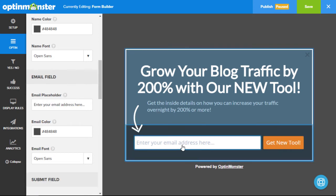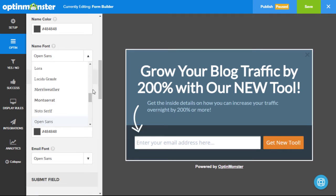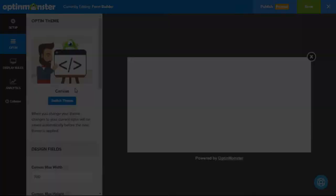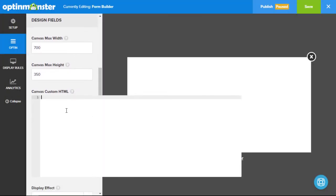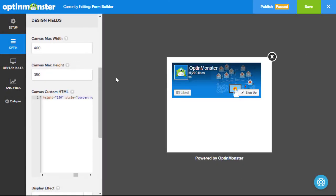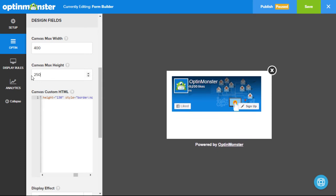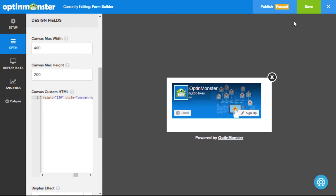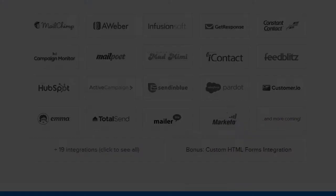Choose from our extensive font collections to match your site, and if you need something completely customized we have OptinMonster's canvas functionality that lets you start completely from scratch and build a custom opt-in that you can be proud of.